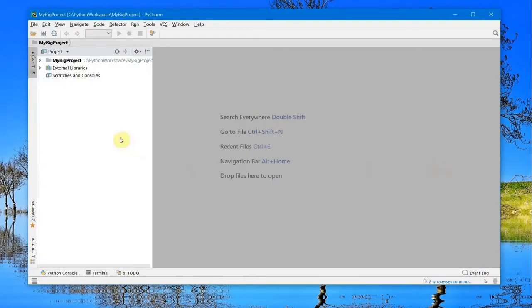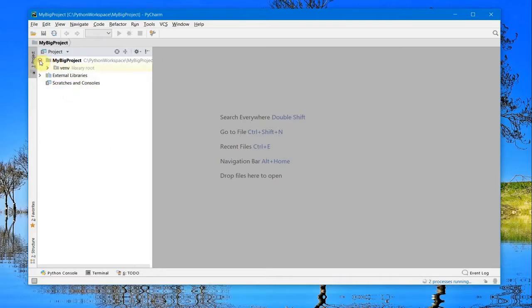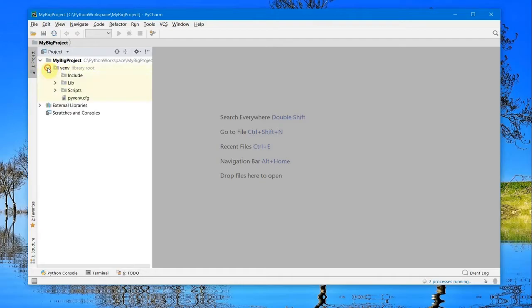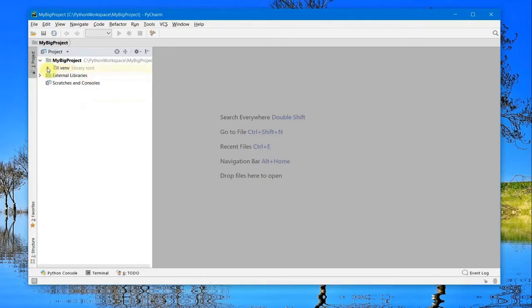After my project has been created, you can see it in the console here - MyBigProject - and the virtual environment is in this folder. My project has been created.